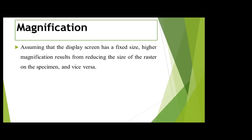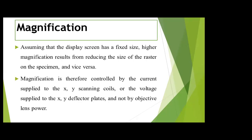Since the display screen has a fixed size, higher magnification is attained when you reduce the size of the raster on the specimen, and vice versa — if a larger raster is scanned on the specimen, smaller will be the magnification. Magnification is therefore controlled by the current supplied to the X and Y scanning coils or the voltage supplied to the X and Y deflector plates, and not by objective lens power.